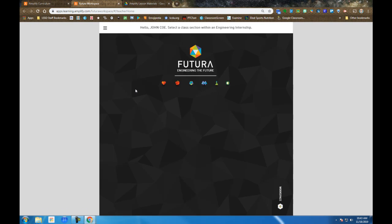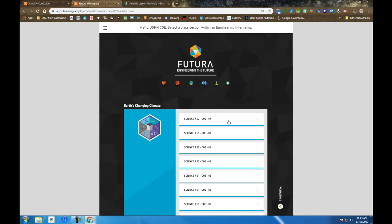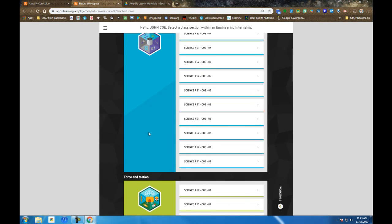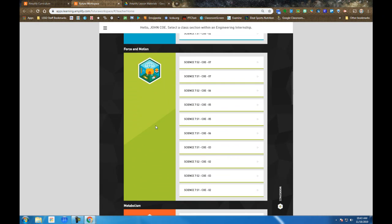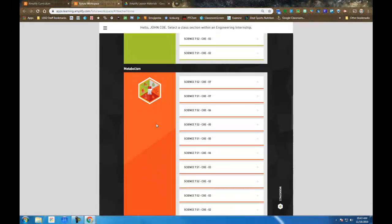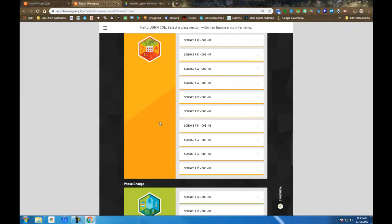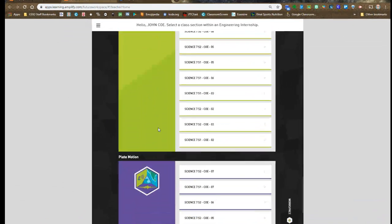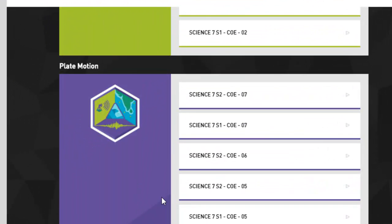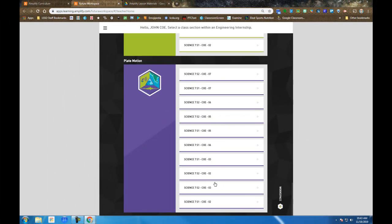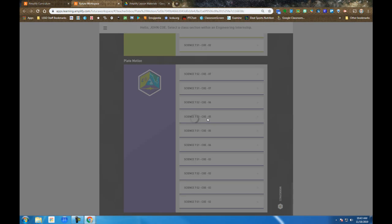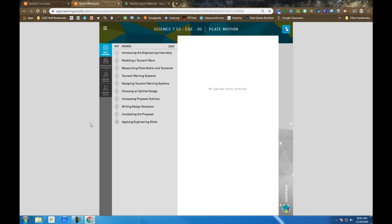If we open the Futuro Workspace, you're going to have to navigate to the correct Engineering Internship. There's a list of them here. Yours will look slightly different than mine because I'm a teacher, but we want to scroll down to the first Plate in Motion and you want to hit the Enter button. You'll have an Enter button, and once I do, I'm in.